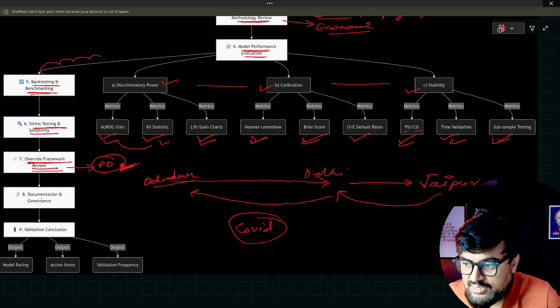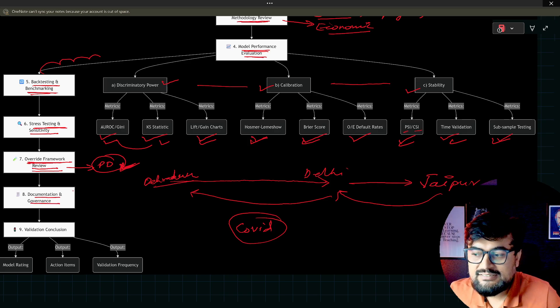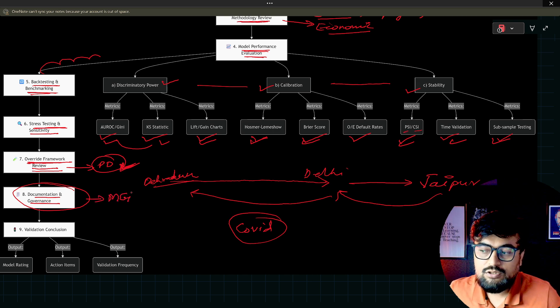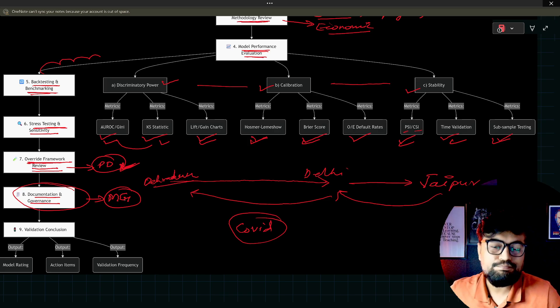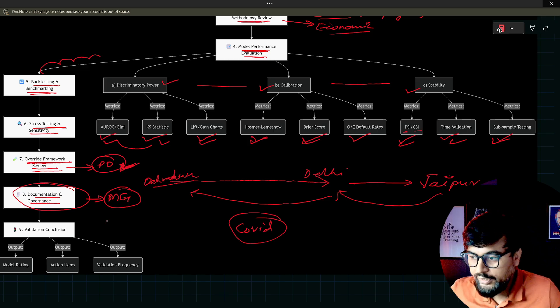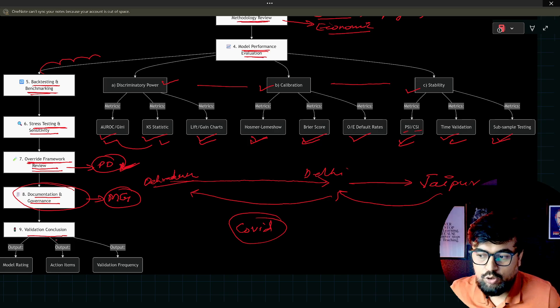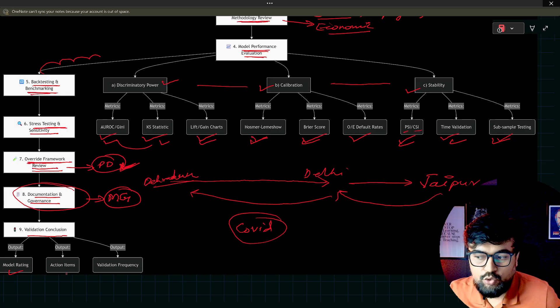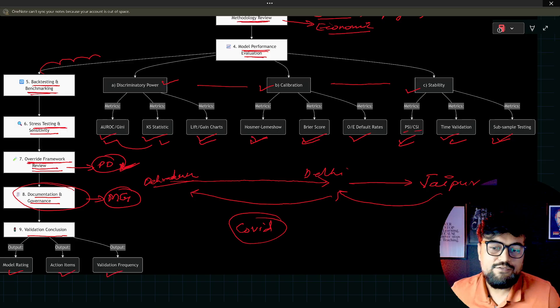Next step is documentation and governance. There is a separate team for this. There is a model governance team which works on this documentation work. And it's a very documentation-heavy work. Next step is validation conclusion. You will give the model rating, you will give the action items, and you will give the validation frequency.